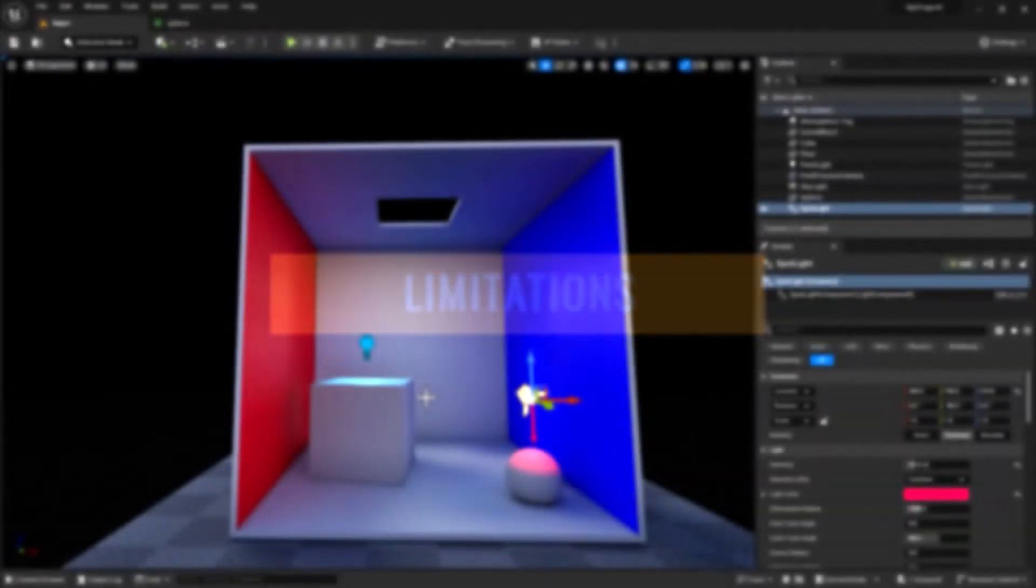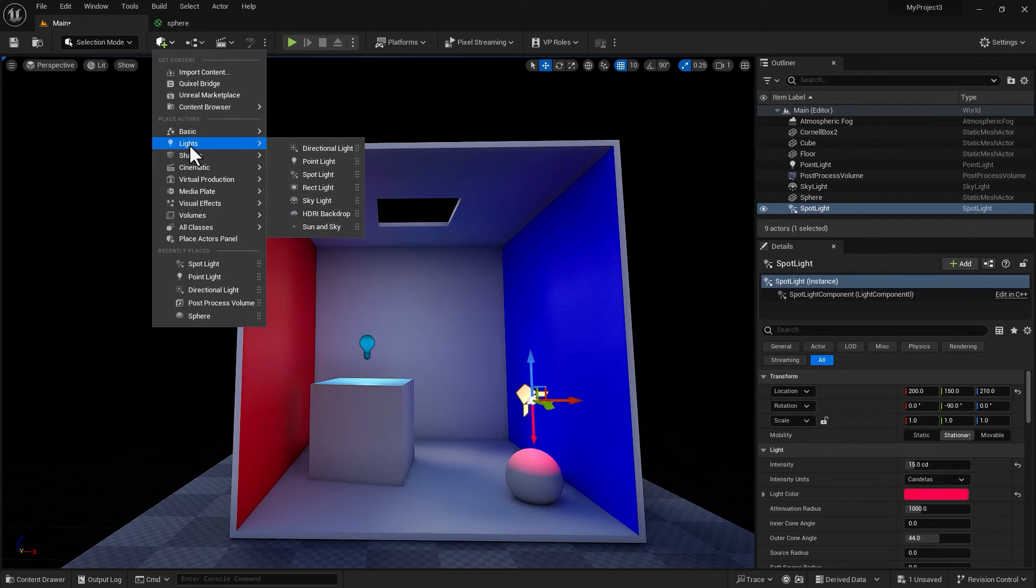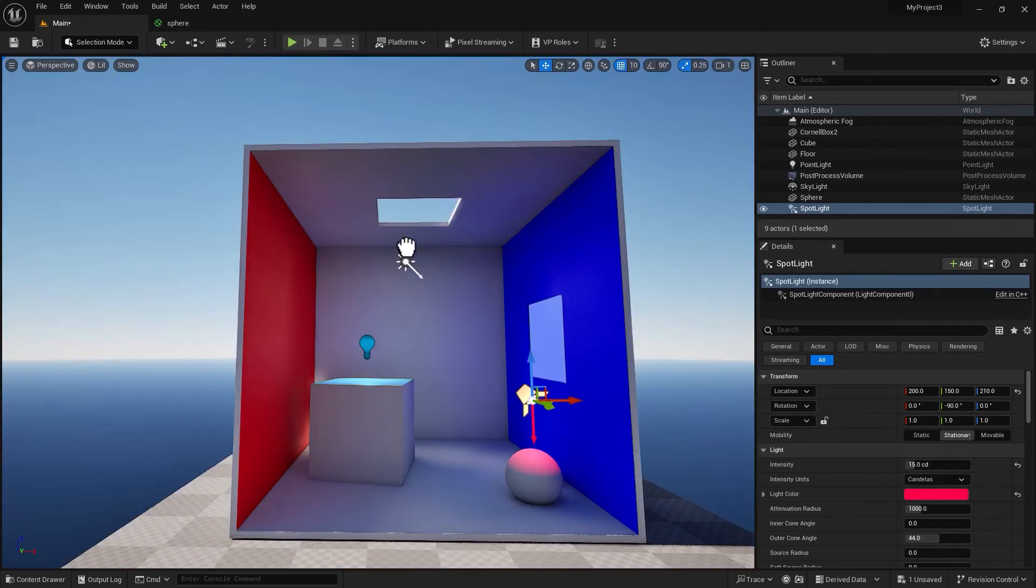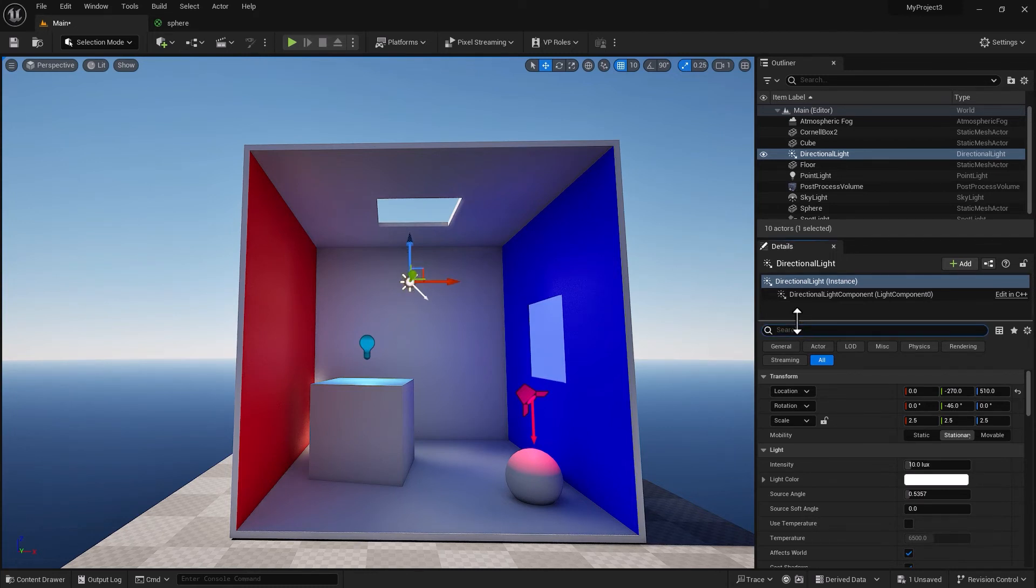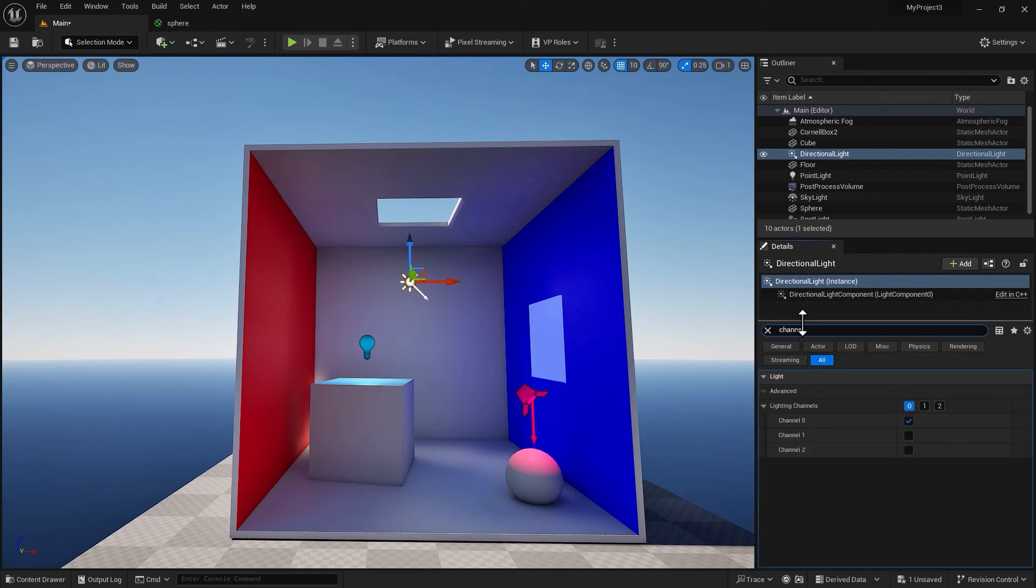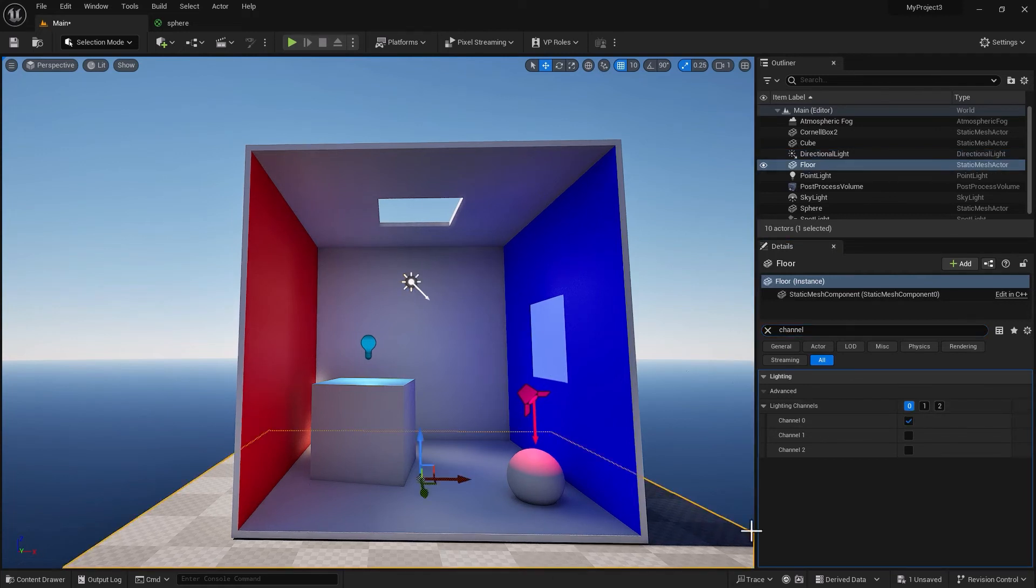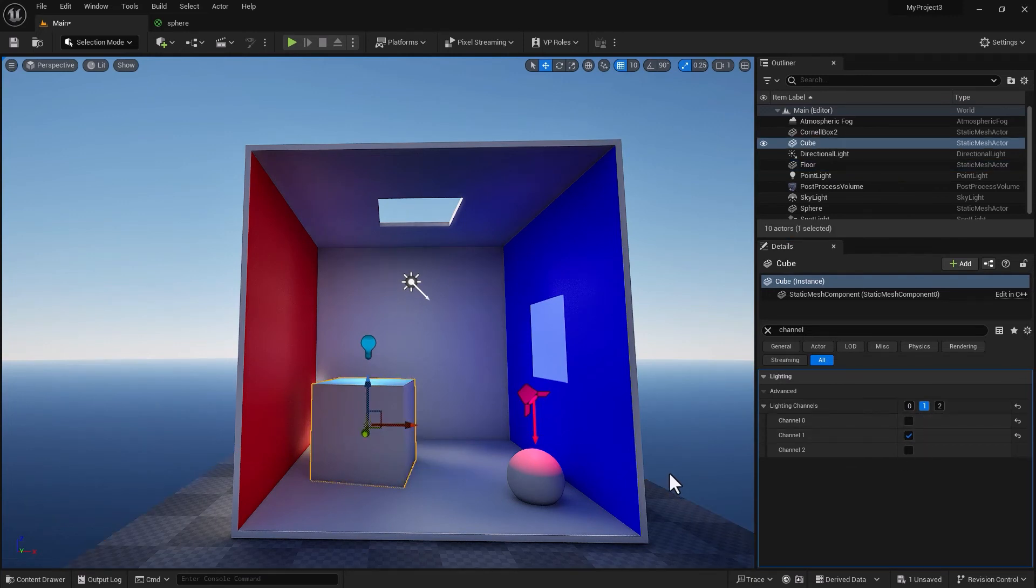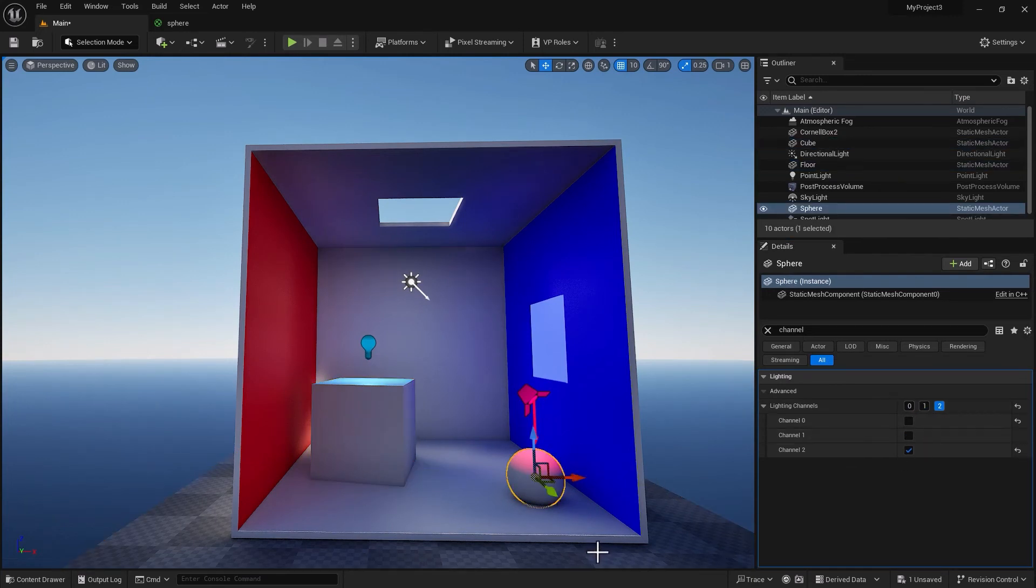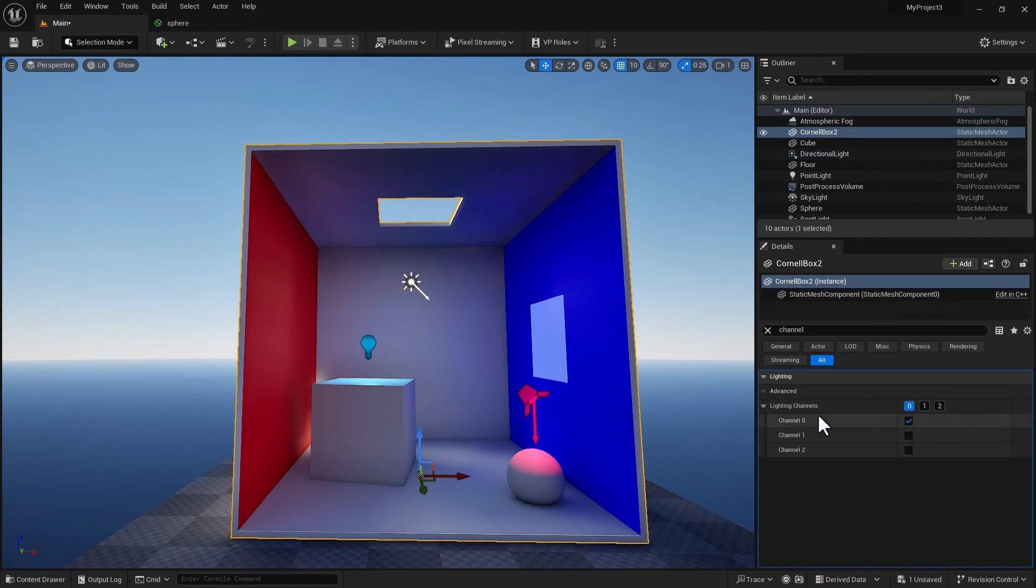First restriction is directional light. Directional light still likes light channels. The issue with directional light is if I type in channel, it only accepts channel zero. So if I select this guy, the floor, and switch that to one, and this one is set to one, this one is set to two.